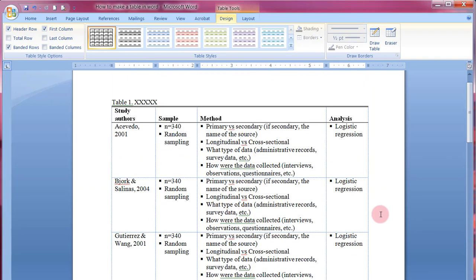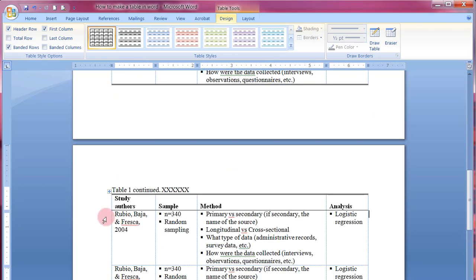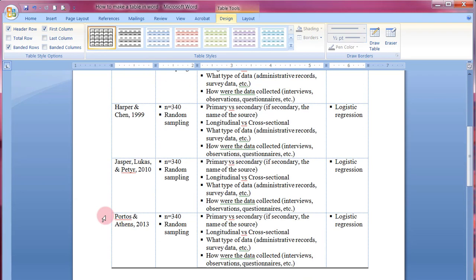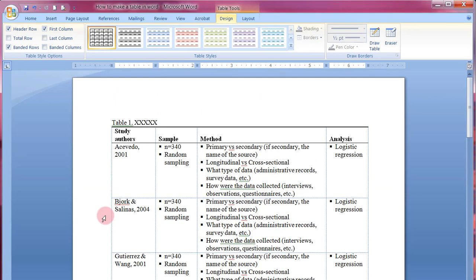That's how you make a table in Word per APA guidelines. I showed you how to insert the table, how to enter information into it, how to format it, and how to break a table across two pages. This is what you need to do for your papers — I hope you found this helpful. Thank you for watching, and I'll see you in class or in the comments below.